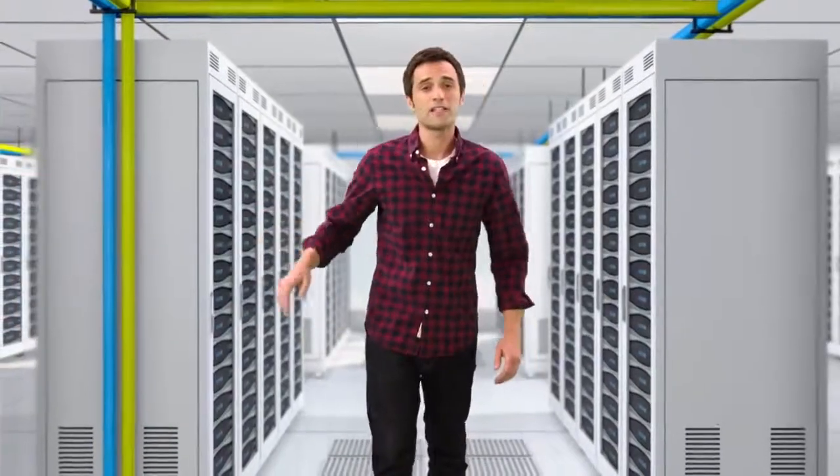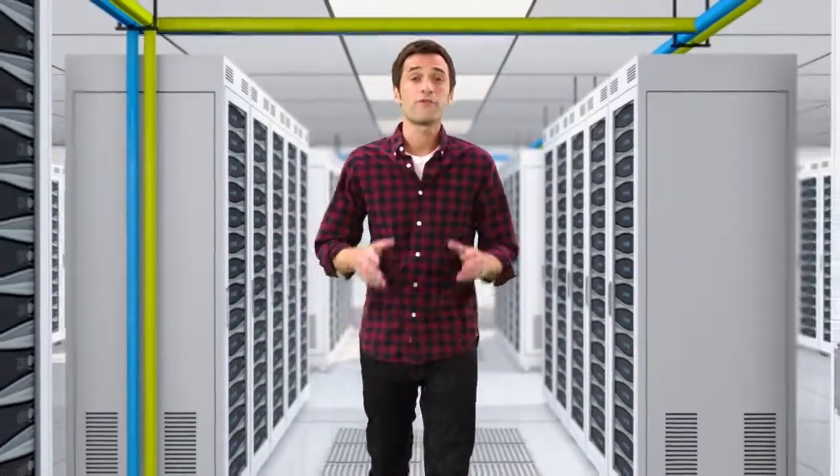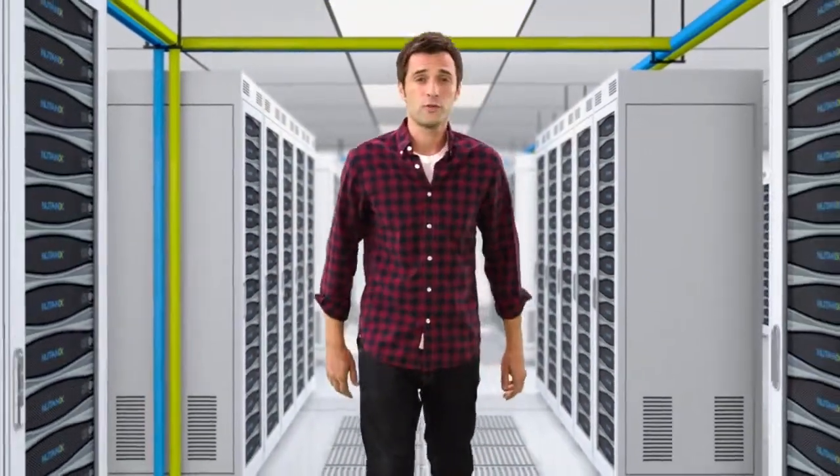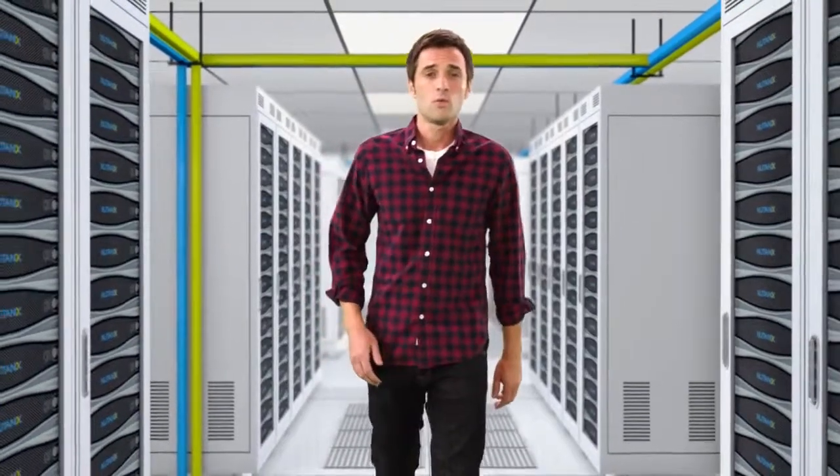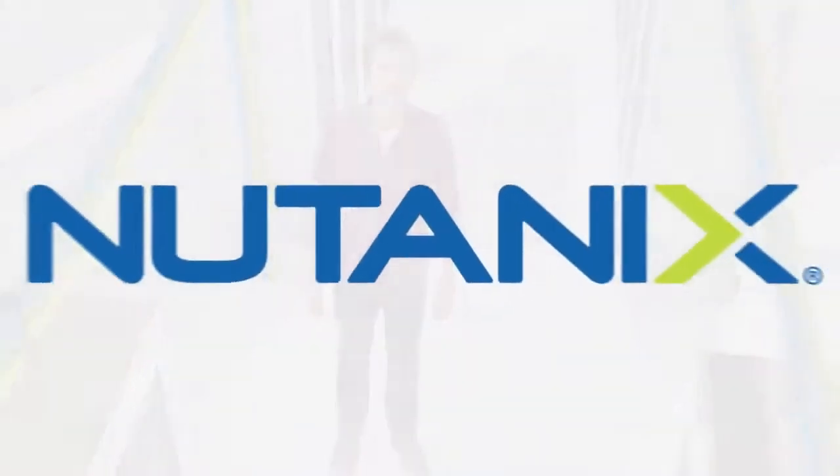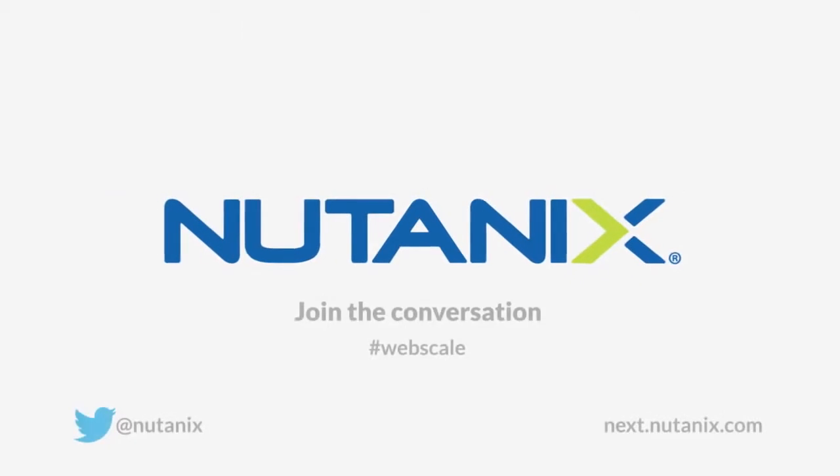The enterprise data center is ready for a powerful transformation. WebScale converged infrastructure is the future, and it's here today with Nutanix. Let's get started.